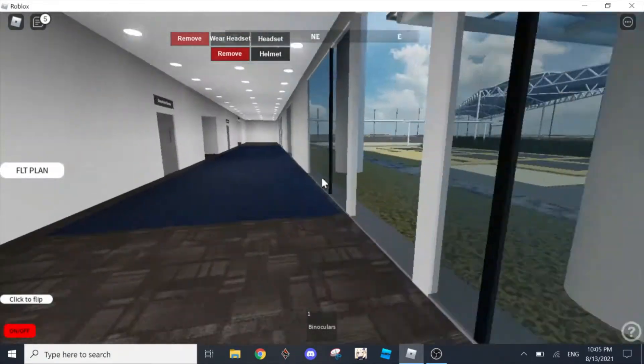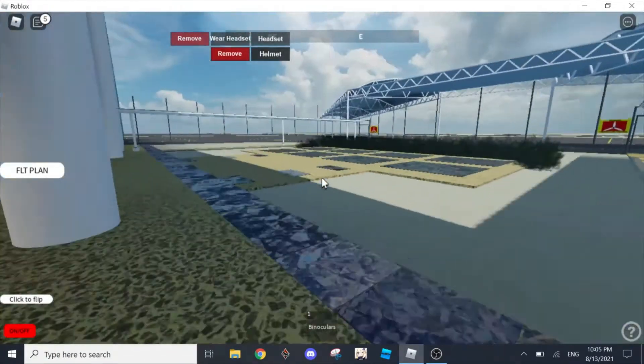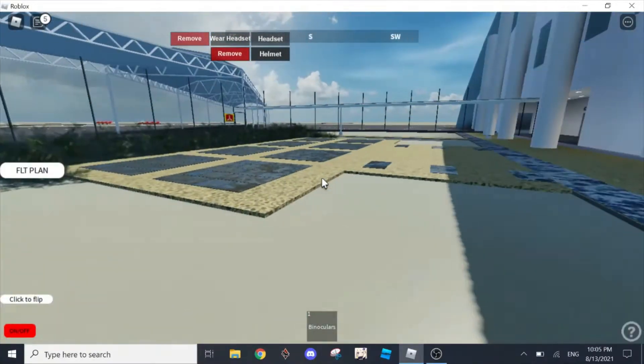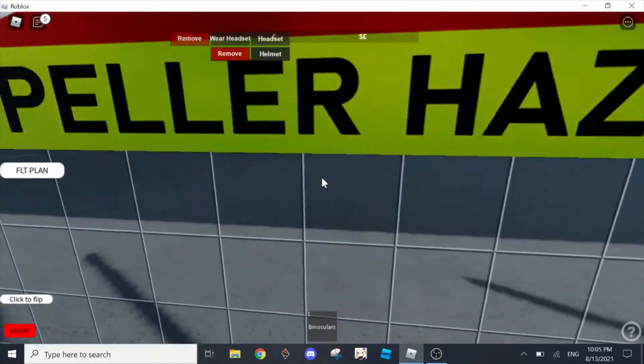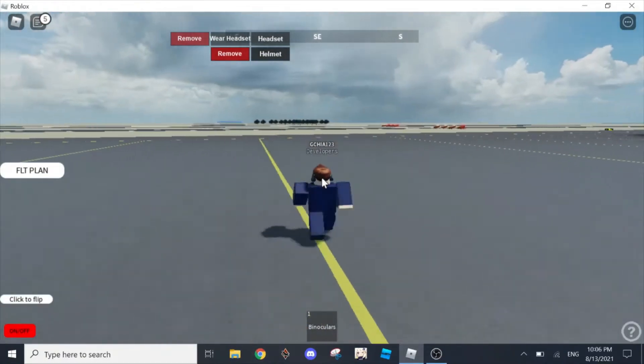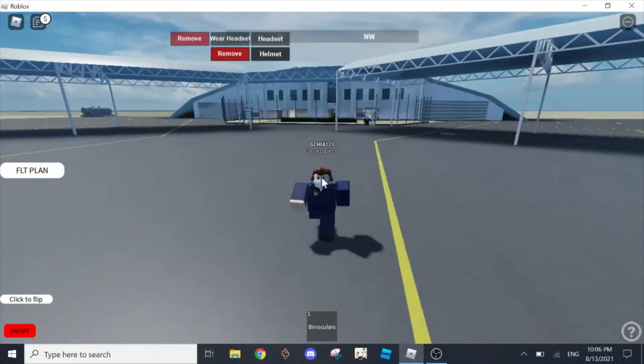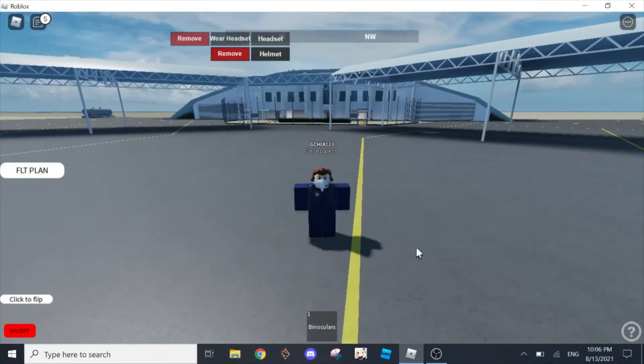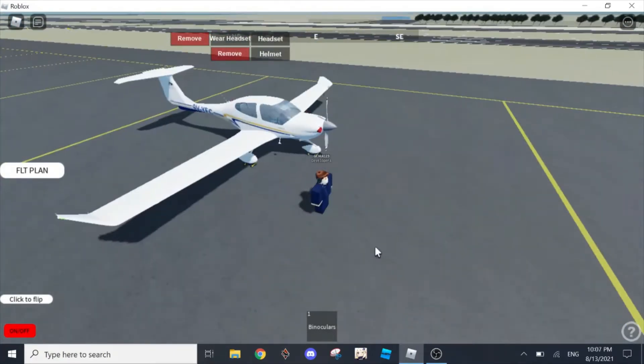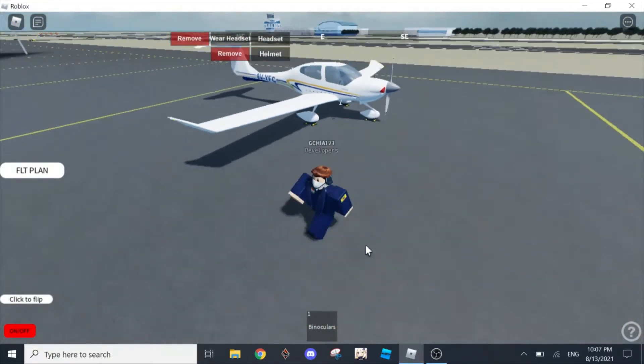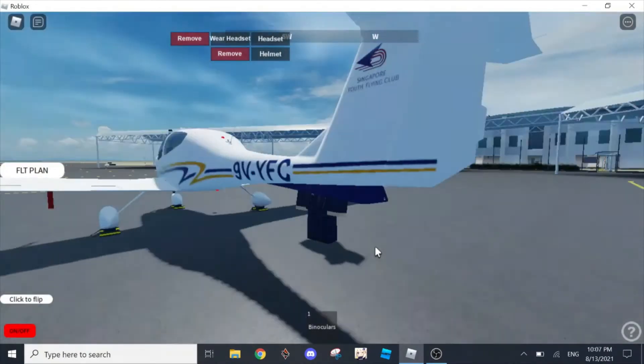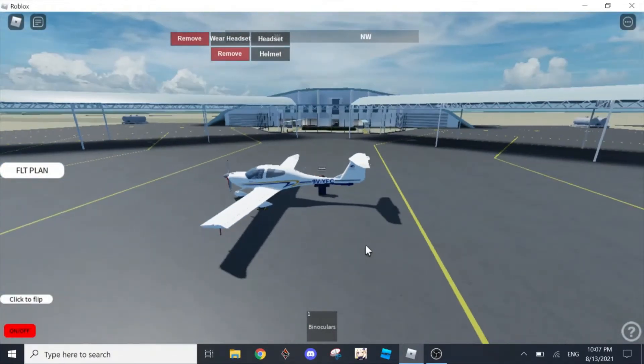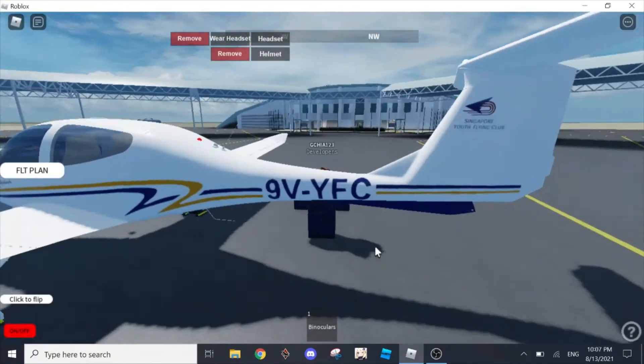This is the briefing room where you brief on what's going to happen for today, whether you're going to do circuit patterns or anything. We move out here into this lush field and then we're going to insert our aircraft. Now we have our plane spawned. There's a variety of planes to choose from, from DA40s to Piper 28s, but today I'm going to give you the basic, which is the Diamond 40.